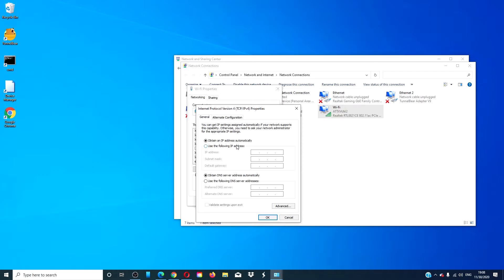You will see two sections. Make sure that you have picked Obtain an IP Address Automatically and Obtain DNS Server Address Automatically.